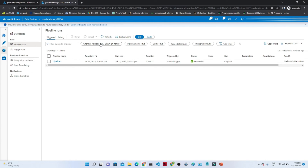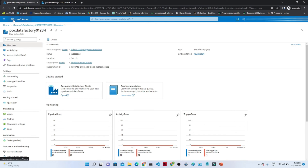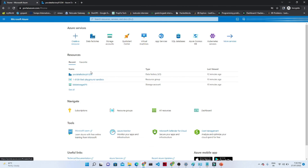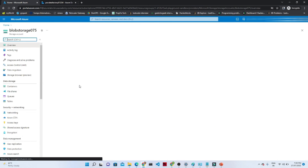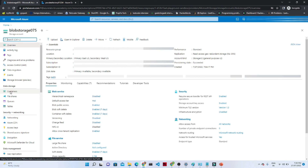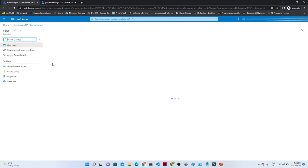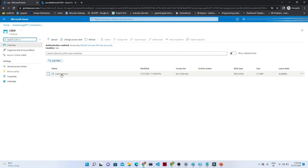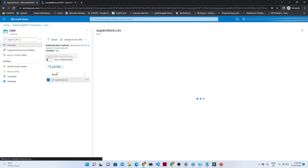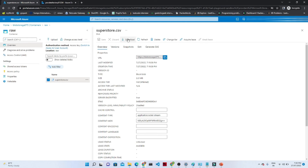Now if you want to see your data — whether the data got stored into your Blob Storage or not — you have to go to your Blob Storage account. Click on this container, and in the raw container you can see you have a file available. Previously this file was not there. Click on it, and if you want to download you can download this file and review it. Our pipeline is running successfully.